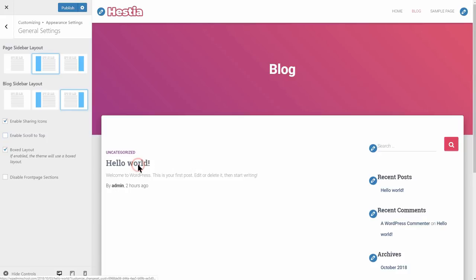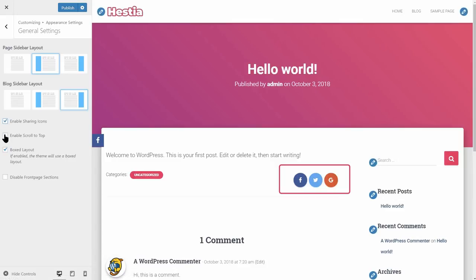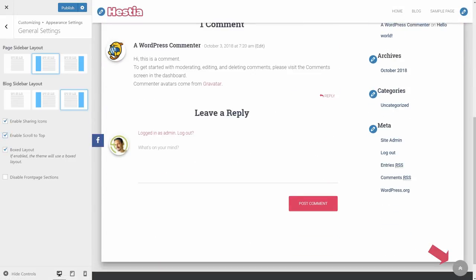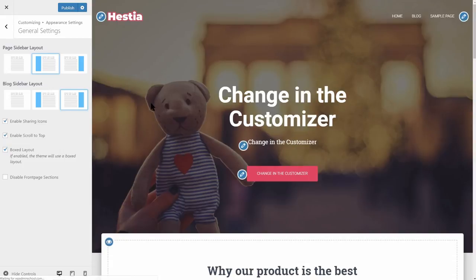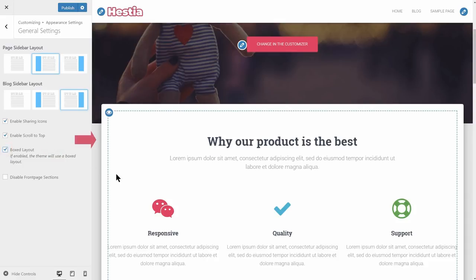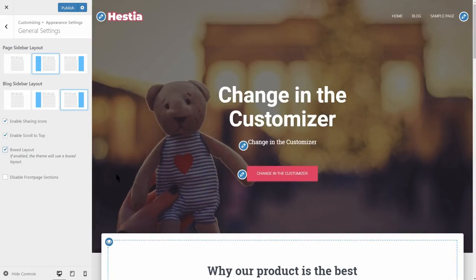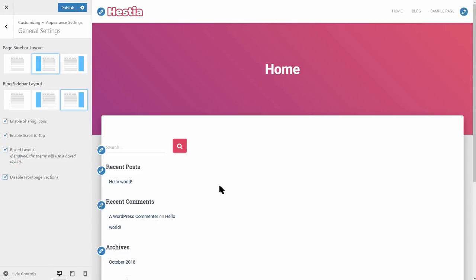Furthermore, you can enable the sharing icons on your blog posts and the scroll-to-top button, which will appear once you scroll down close to the footer area of your website to help your visitors scroll back to the top with one click. Two options left in this area: one is the boxed layout, which if enabled, makes the theme use a boxed layout. If you are using Hestia for your blog and don't need the custom front page, check this option to completely disable the front page so you can easily work on your blog.